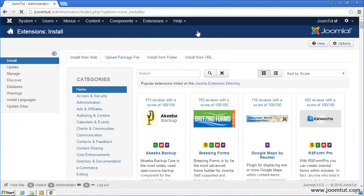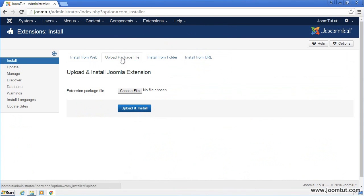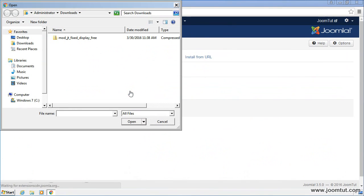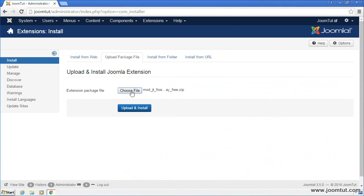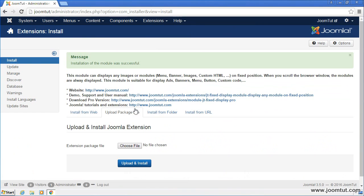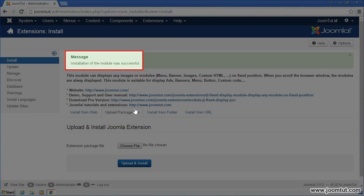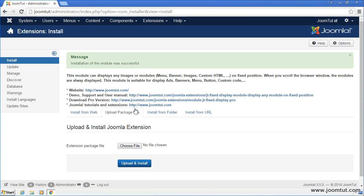Go to Upload Package File. Click on Choose File button. Select the Module JT Fixed Display package, then click Open. Now, click on the Upload and Install button. Your module has been successfully installed.